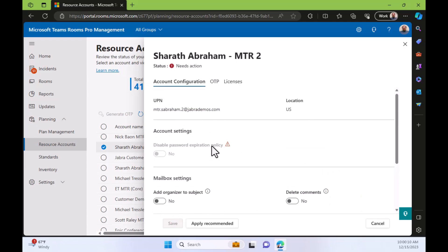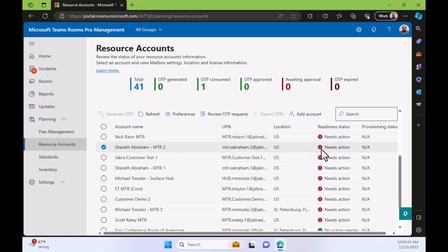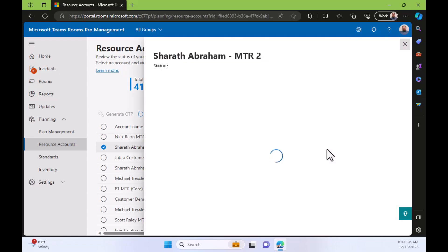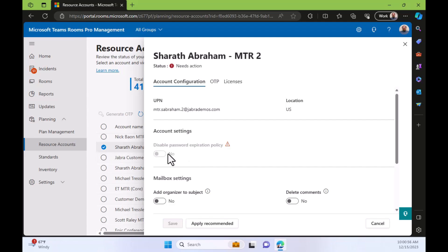But when I edit, I can't change this. It still says needs action. What ends up needing to happen is we really do need to explicitly disable the password expiration policy. Now, the standard for resource accounts is all password expirations should be denied. Like passwords should not expire on resource accounts. On this tenant, it's a demo tenant. We have disabled password expiration on the entire tenant. So none of these accounts get it. However, the Pro Management Portal is looking for an explicit disabling of the policy for this resource account. So how do we disable the password expiration policy on a resource account?